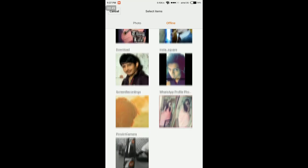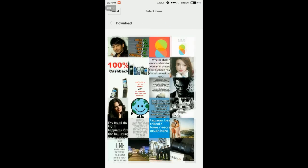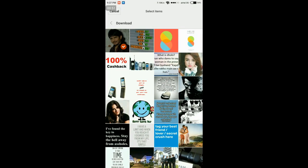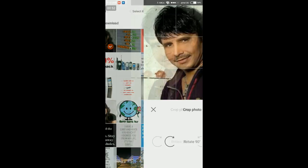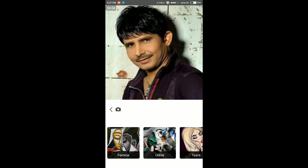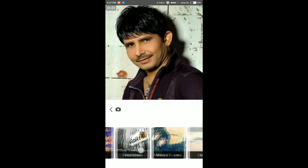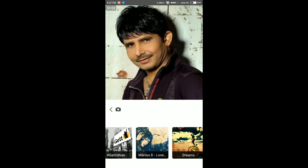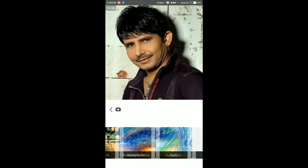Let's take a photo — I'll use a picture of KRK. You have to crop the photo into a square; only square photos are allowed. Click on Next, and these are the edits that you can apply to this photo.